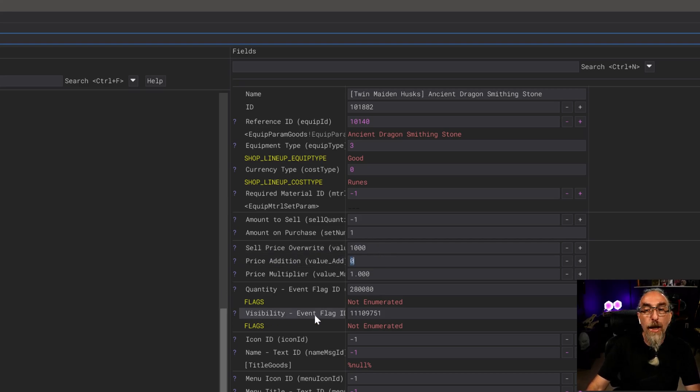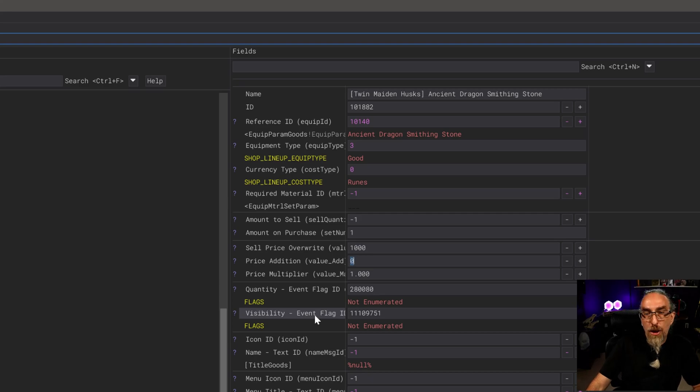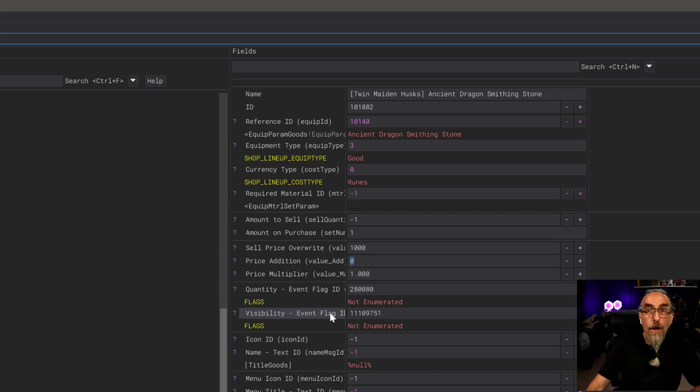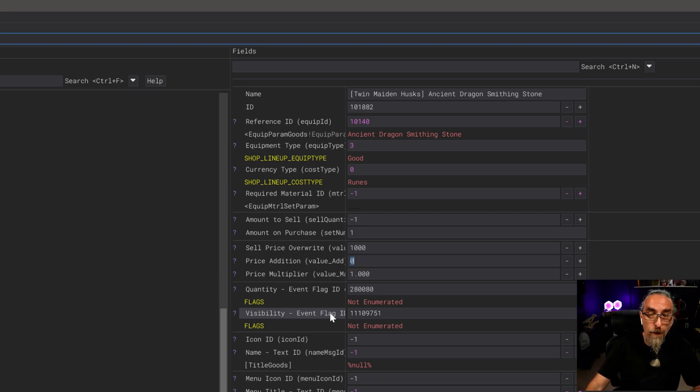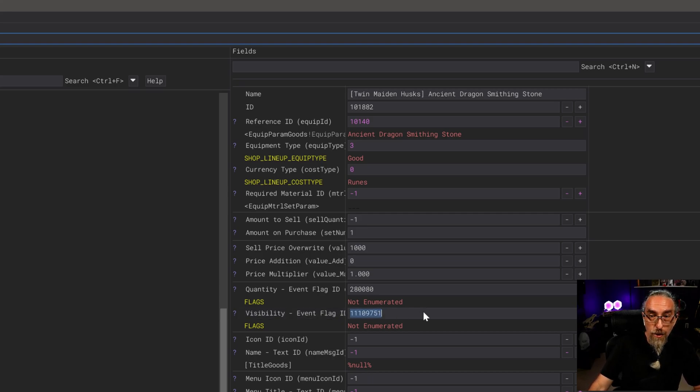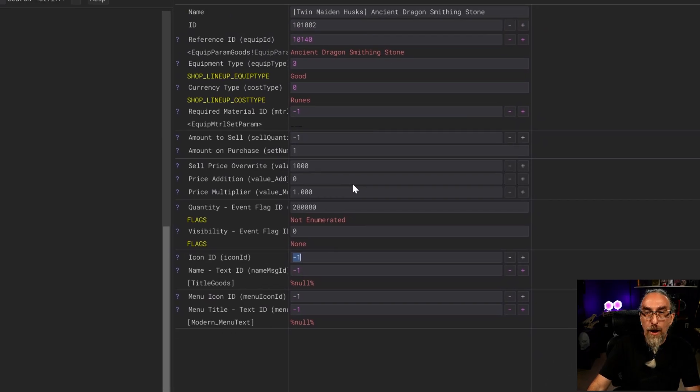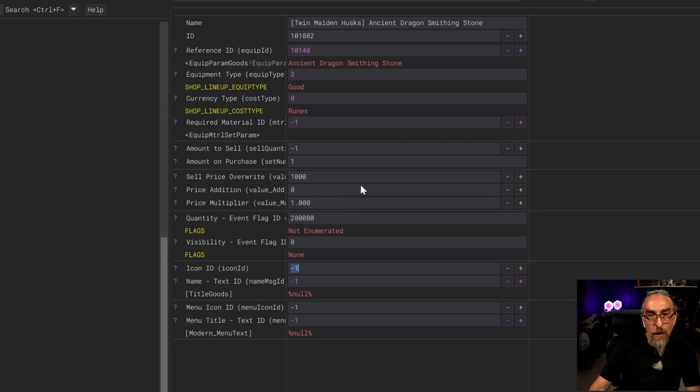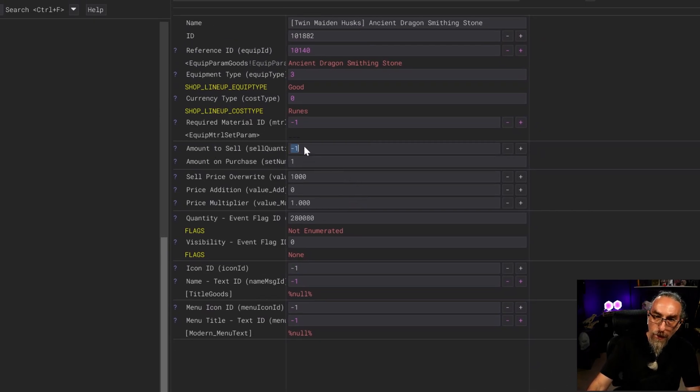Now we want to go down here to visibility event flag. You're only going to need to change this if you haven't supplied the appropriate bell bearing. I'm going to be demonstrating this on a character that I haven't actually provided the bell bearings, so I'm going to change this to zero.